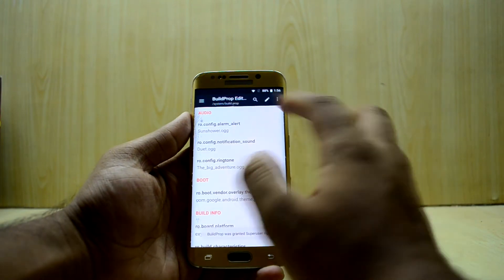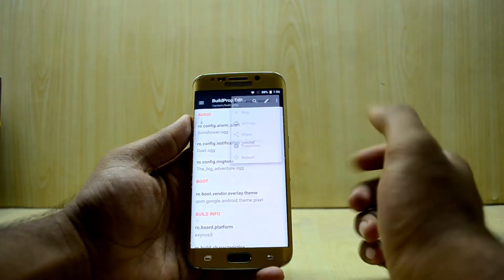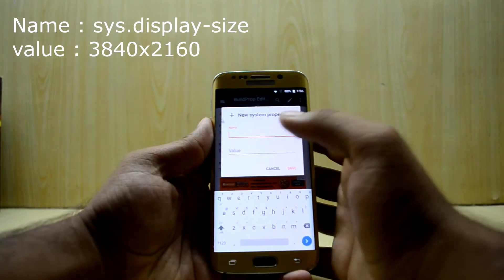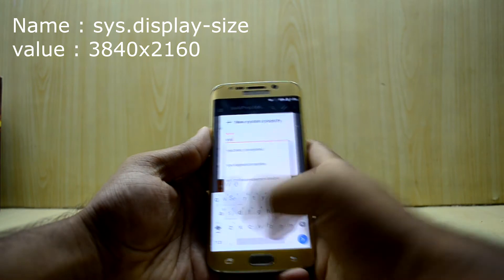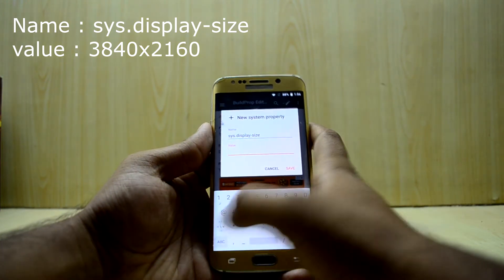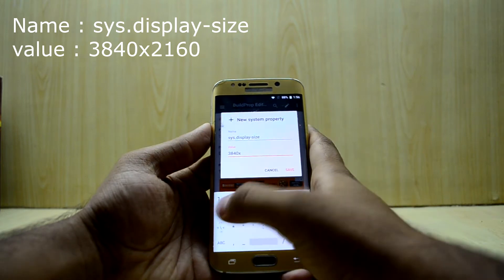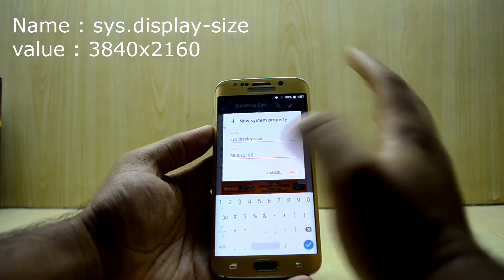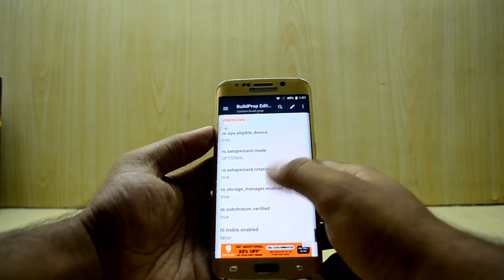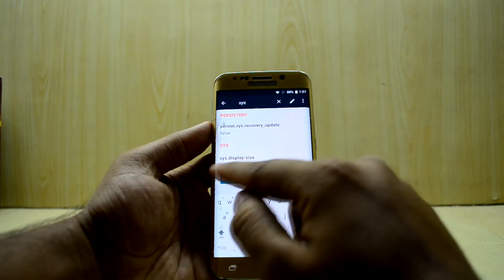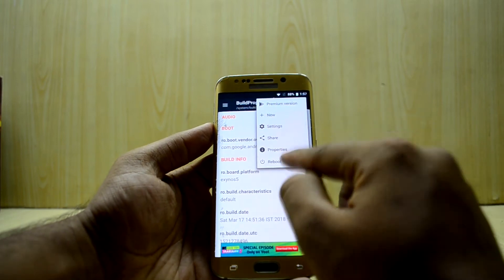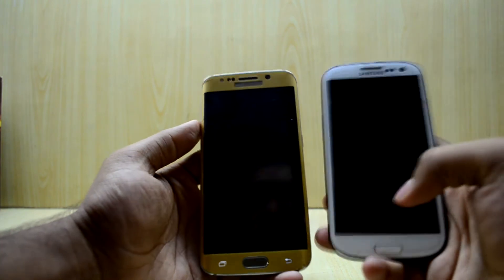Next, go into the Build Prop Editor, click over here, and go to New. You're going to add a line that says sys.display-size and set the value to 3840x2160, which is the 4K resolution. Save that — you can see this line has been added. Then click on Reboot.